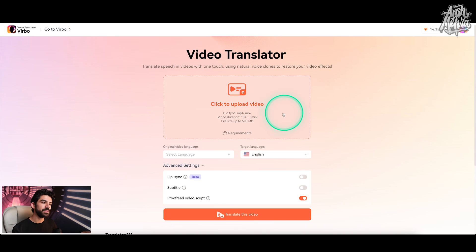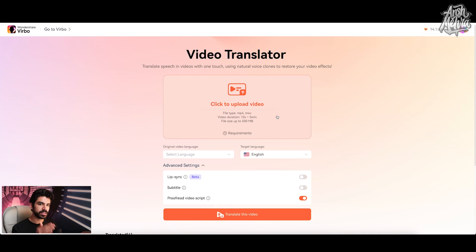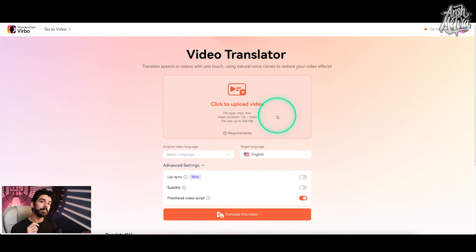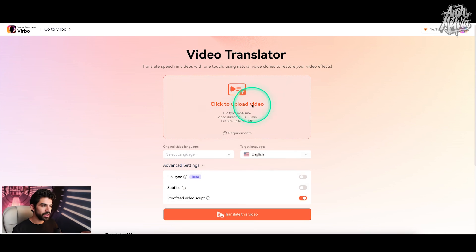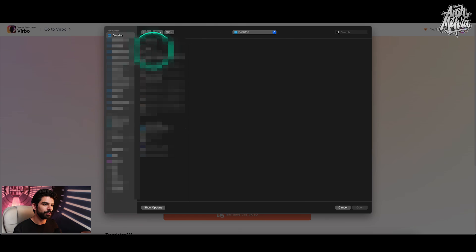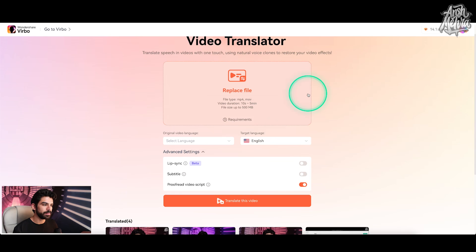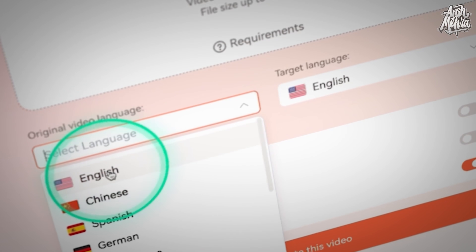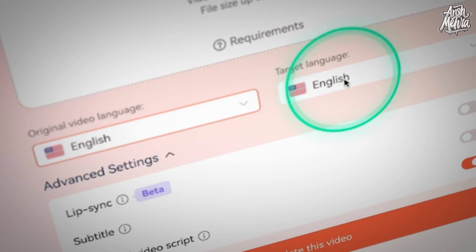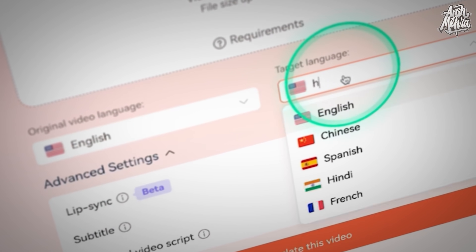Right now you can upload anywhere between 10 seconds to five minutes. So if you have a really long video, you can cut it into parts and upload it one by one. If your file size is really high, you can always compress them using Handbrake and then upload it back here. For example, I'll upload my sample YouTube video. And in my original video language, I will choose English because it was shot in English.